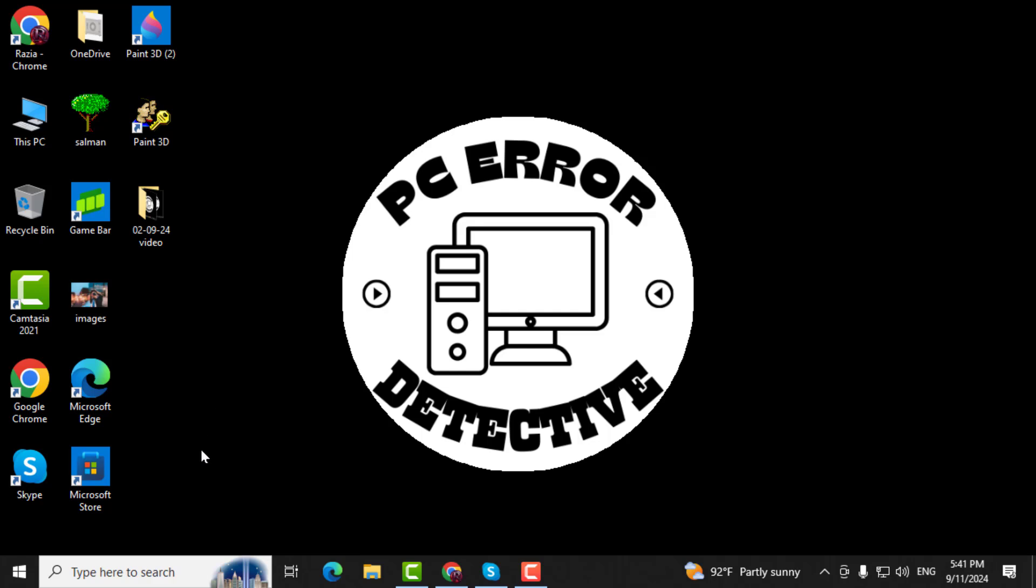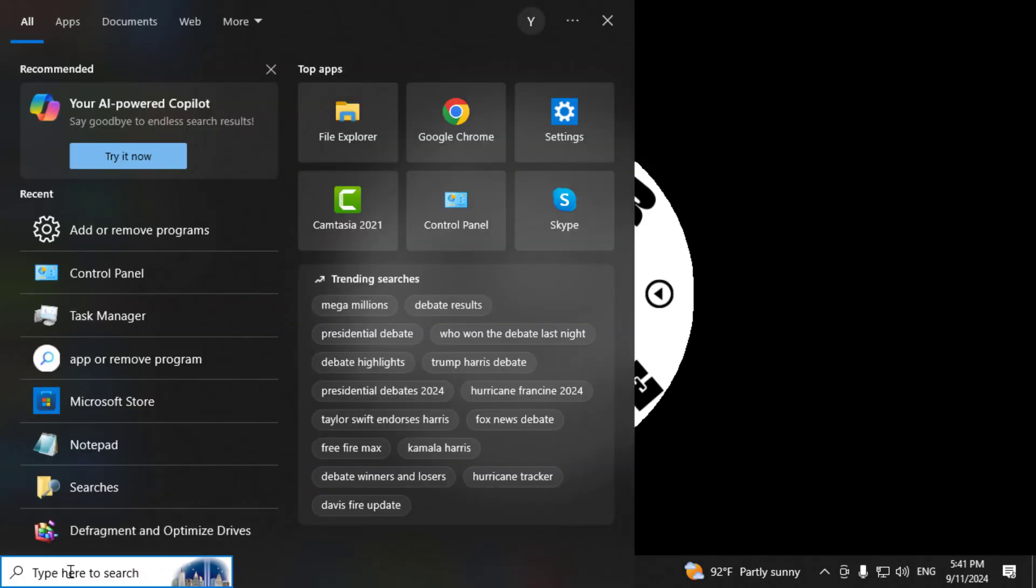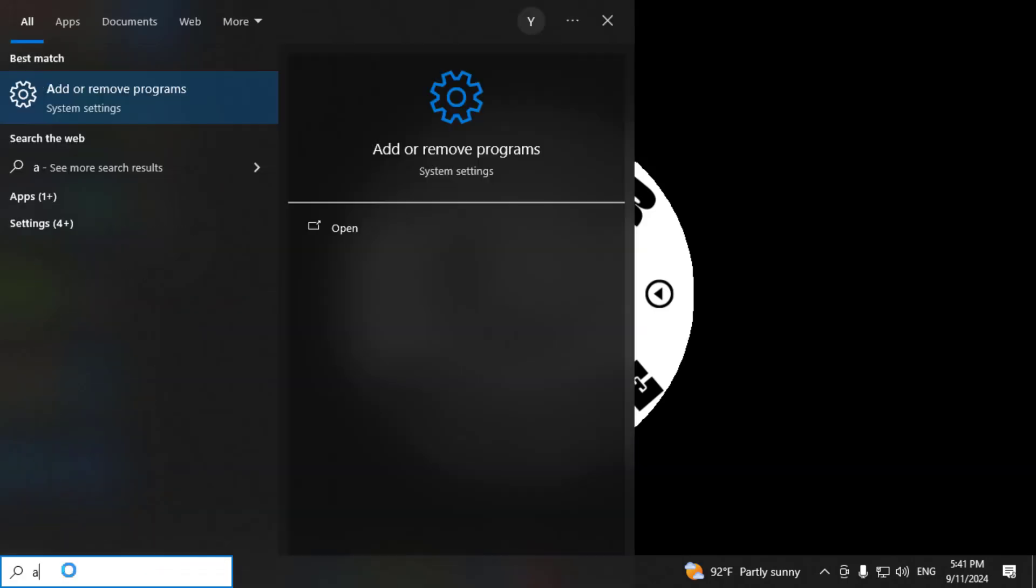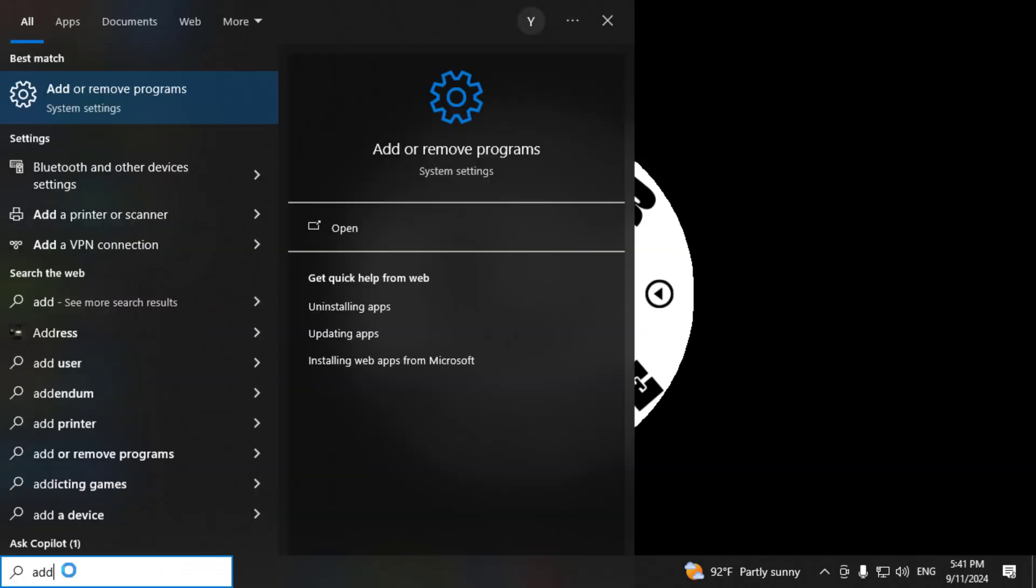Method 1. Step 1. First, go to the search box on your taskbar. Type in Add or Remove Programs and select it from the search results.